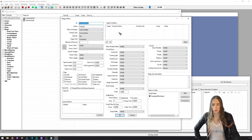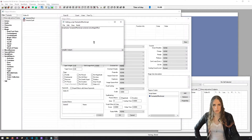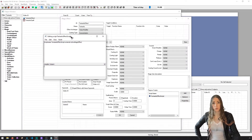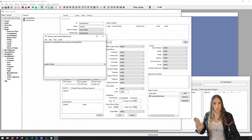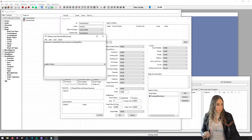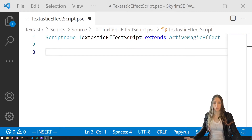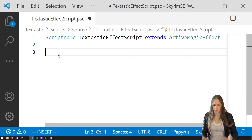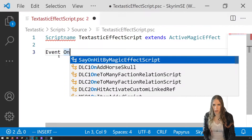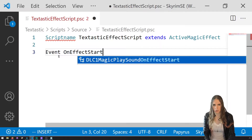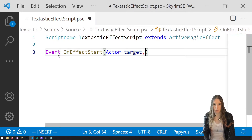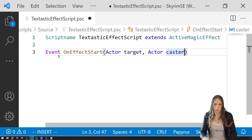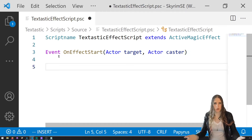Right-click the effect and choose 'Edit Source,' and for the rest of the episode you'll put your code in that box. I'm going to head on over to Visual Studio Code. On the script, let's write an Event OnEffectStart — this takes two actors, the target and the caster. You can find the event on creationkit.com by searching for OnEffectStart.